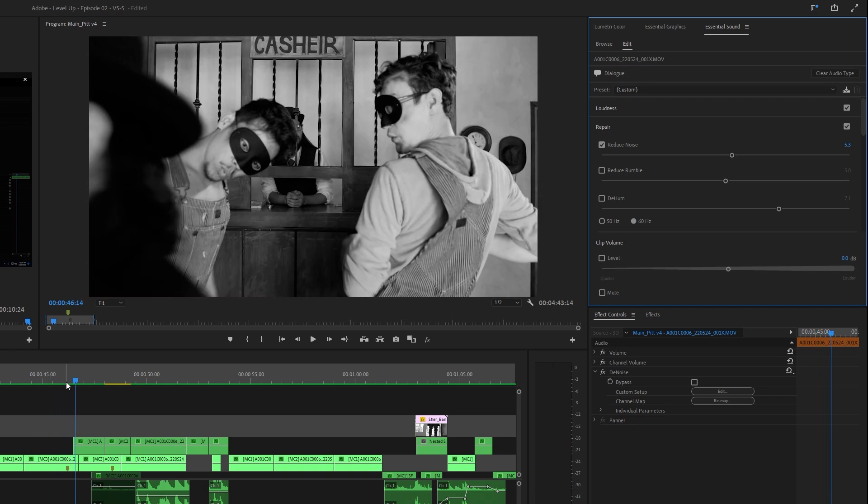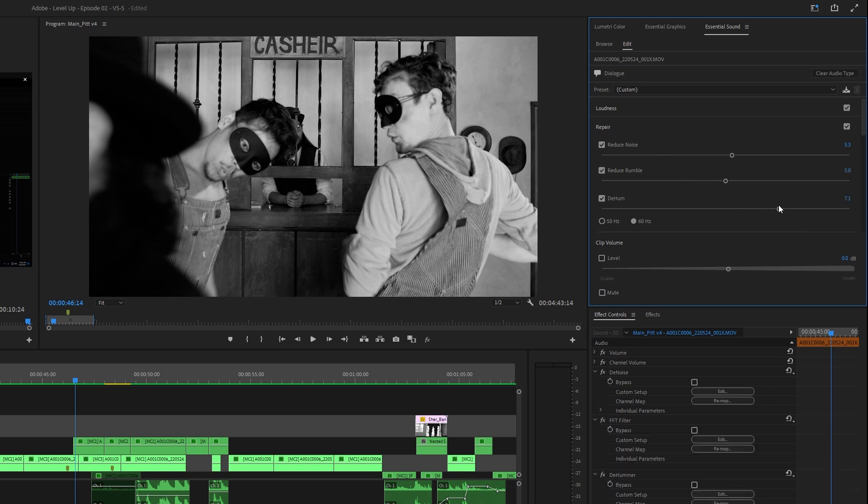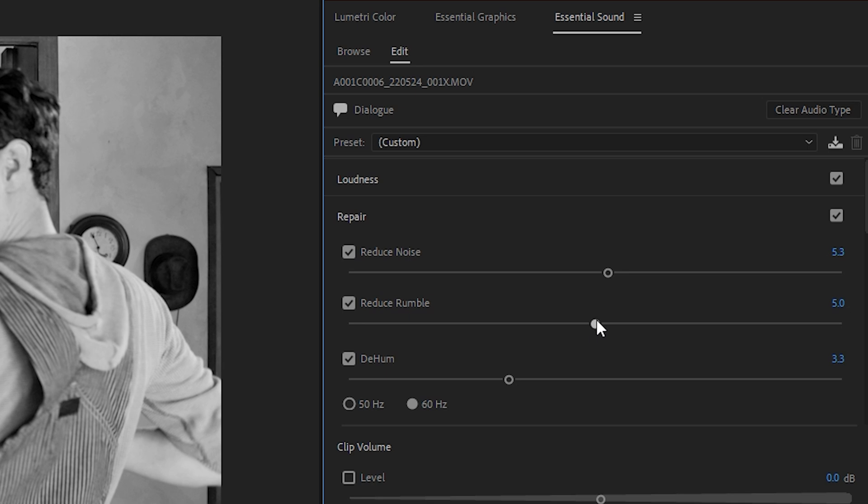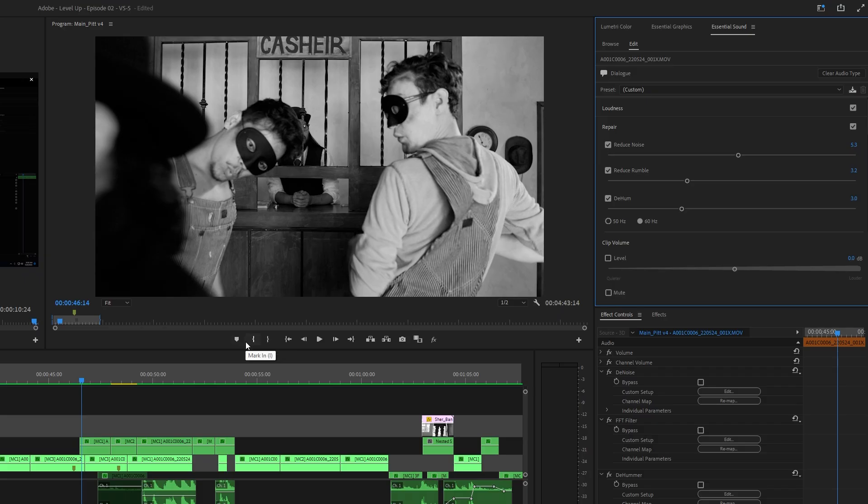But you can actually go further and reduce the rumble a little bit, you can even dehum it. I like to start these pretty low and then move them up because if you overdo it, you kind of make your audio sound like it's underwater, you kind of actually destroy your audio. So you want to kind of start low and then go up from there. So let's check it out now.